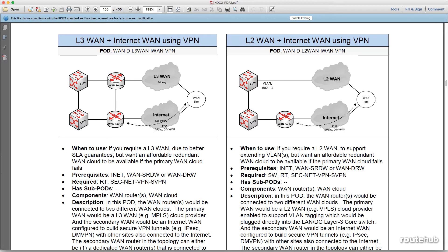For example, let's say that you want to build an internet edge solution for your environment. There are many different types of design pods that you can choose from. Let's first go there and show you what we're talking about.